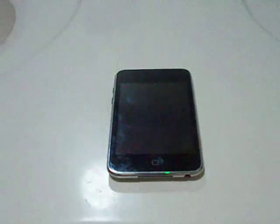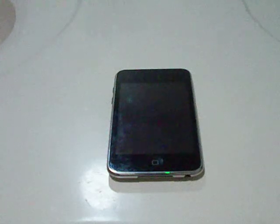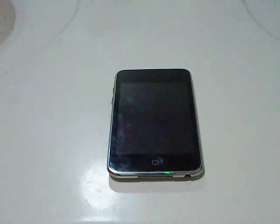Hey guys, what's up? It's the Red Ring of Death Fixer here, and today I'm going to be showing you and announcing a new theme. It's called Android 2.3 Gingerbread.